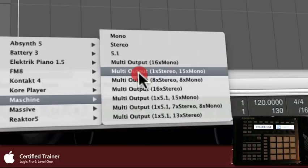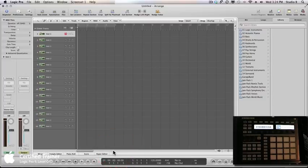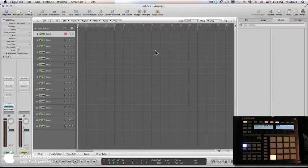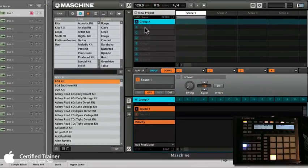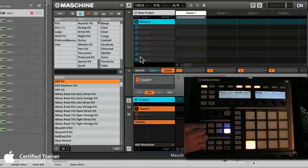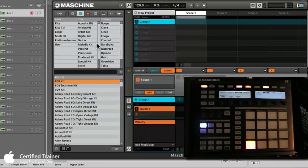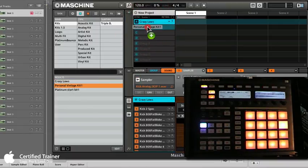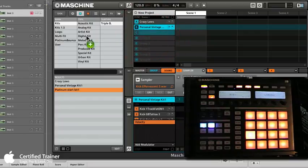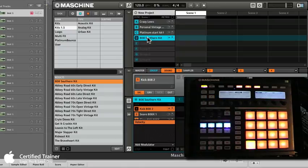You get 16 channels — 16 tracks in Logic, all software instrument blank tracks. Select the first track, and in the inspector under the IO input section, we're going to instantiate AU Instruments > Native > Maschine. You have a choice: if you want to separate sounds later, I'd advise choosing multi-output now so things don't get messed up. Check my other video on Logic and Maschine for how to separate your sounds — it'll work basically the same way for this workflow. I'm going to select multi-output, one stereo and 15 mono, and you'll see Maschine pop up.